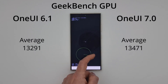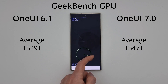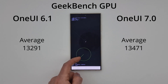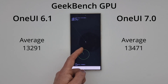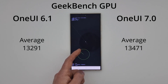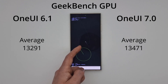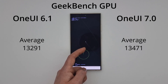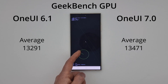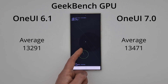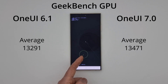Looking at the GPU as well, we can see the average score is slightly higher on One UI 7 — we've got 13,471 compared to 13,291. Now, I don't want to disappoint you too much, but that is basically where the improvements seem to stop.